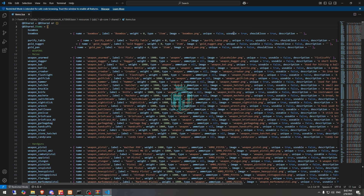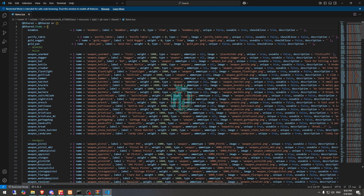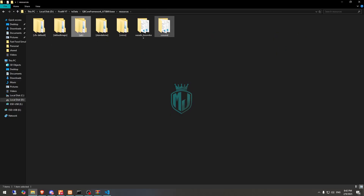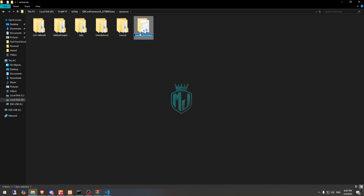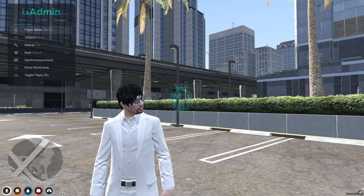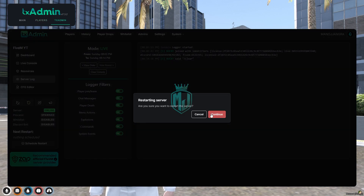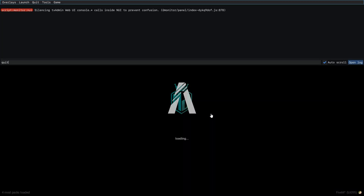Okay, so all done. Remove this. Now we have to ensure this script — XSound we will set as standalone, and this one as well. Then we simply restart our server once, and after that we can join again and use the Boombox.